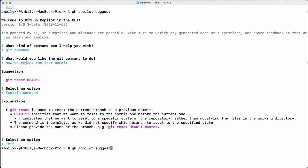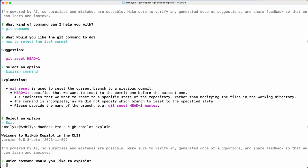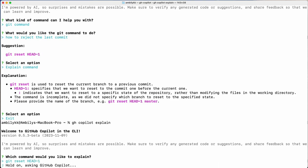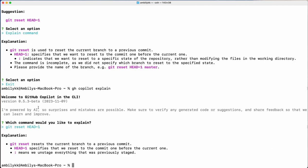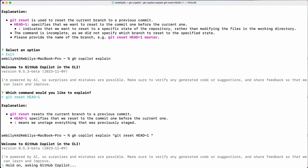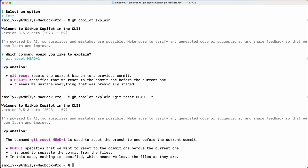Let me go for the next feature — `gh copilot explain`. Here I need to specify a command, so let me take the previous one. If you have a complex shell command you can ask Copilot to explain it — the same way it explained earlier. It can explain any publicly available command. You can do it this way, or pass the command directly as a parameter to explain so Copilot will explain it in one go without any back and forth.